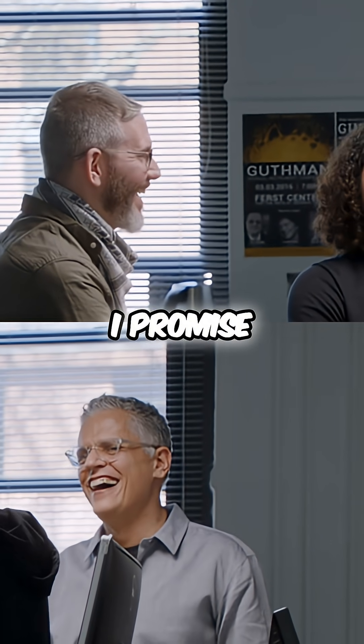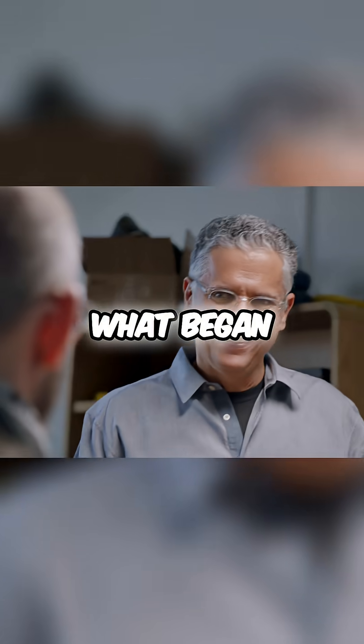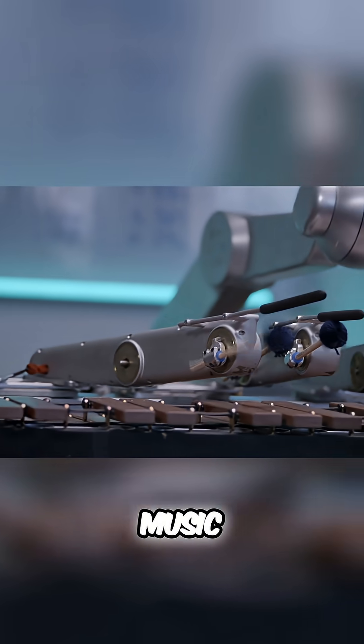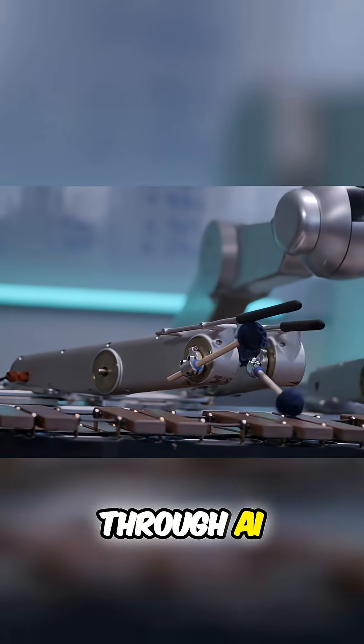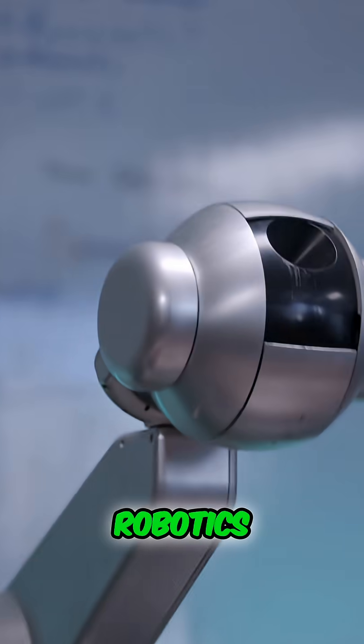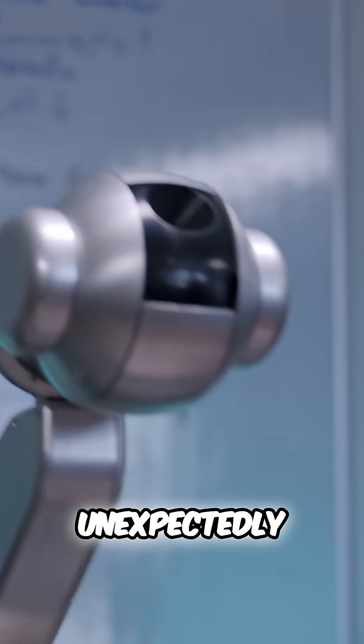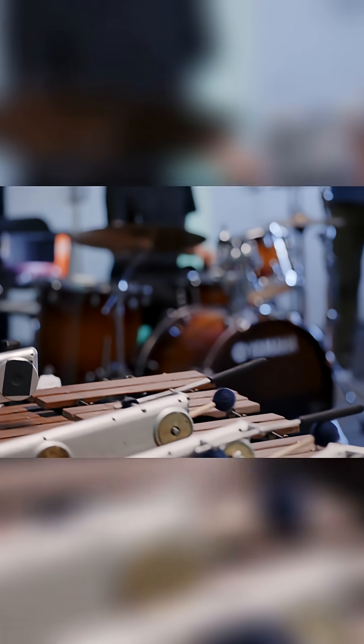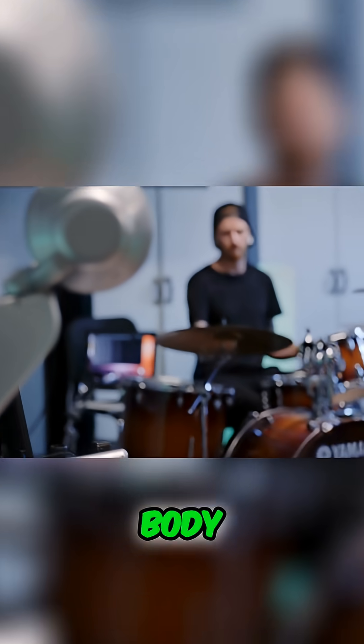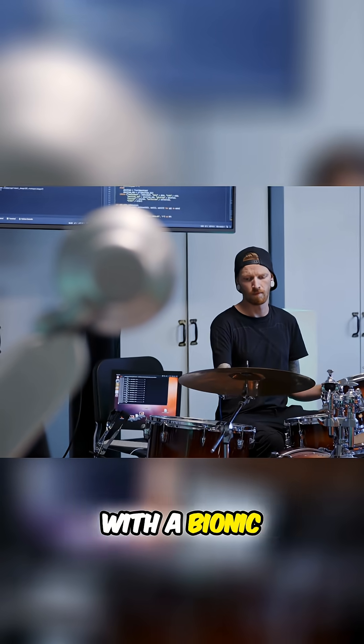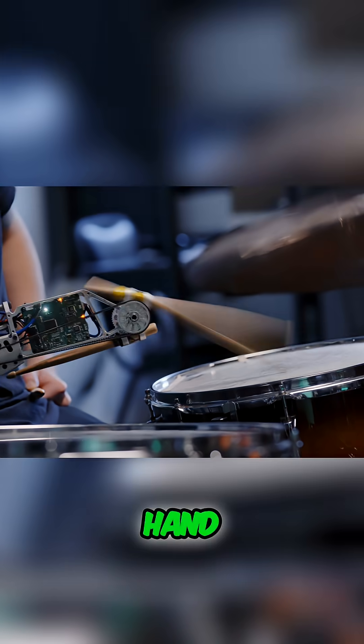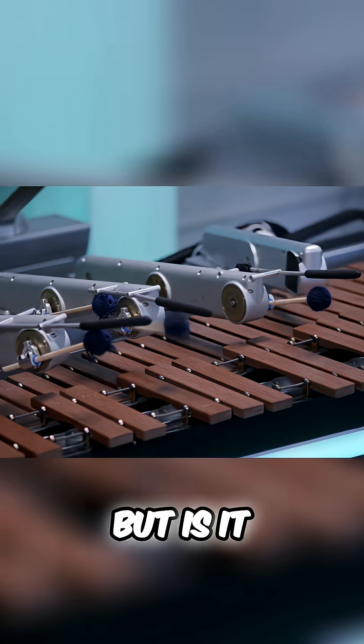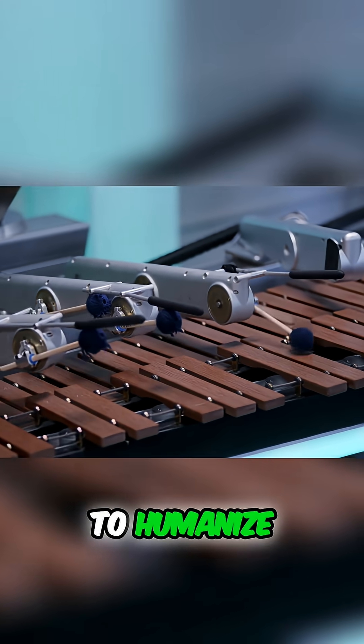What began as one man's pursuit to innovate music through AI and robotics unexpectedly became something much greater. A human body cooperating with a bionic hand is one thing, but is it possible to humanize a machine to the point that it truly seems lifelike?